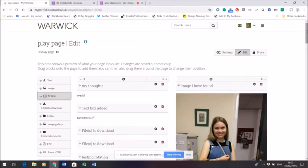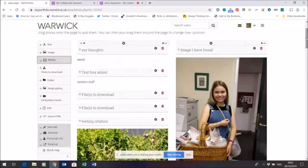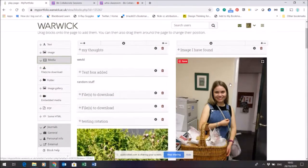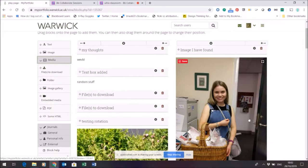I'm back to editing my page here because I want to show you the function of an image gallery. I showed you how to add a single image, but what if you want several images within a page but don't want them to take up too much space?